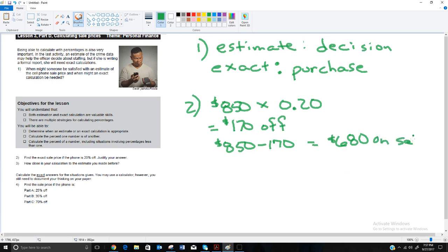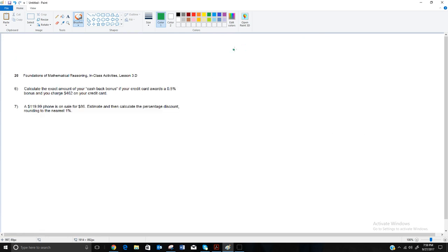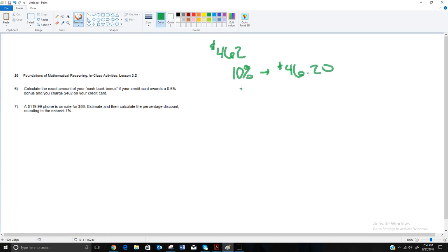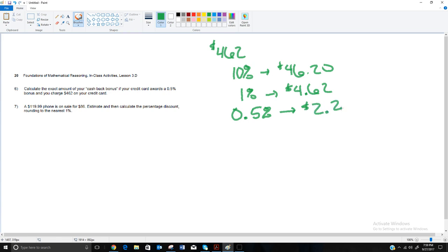Our estimates in the previous lesson were quite good. For the last couple of questions: calculate the exact cashback bonus with a 0.5% credit card reward on $462. 10% is $46.20, which makes 1% equal to $4.62, and half of that — 0.5% — is $2.31 cashback.